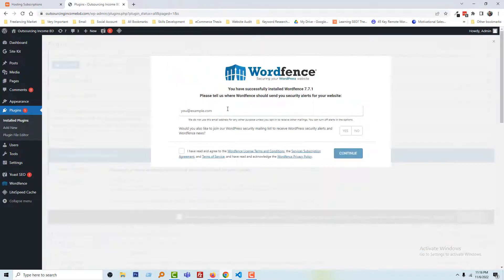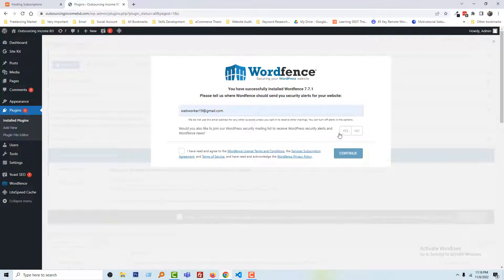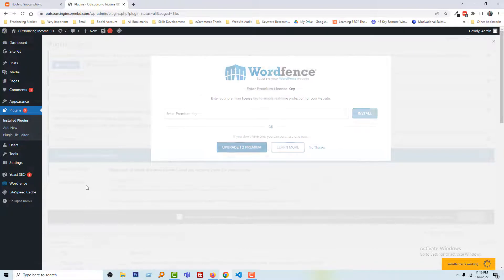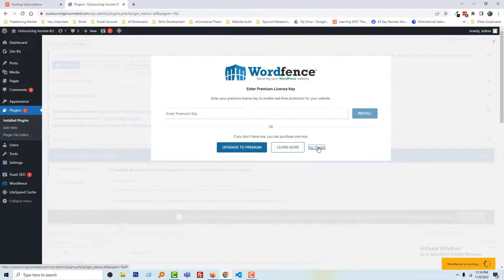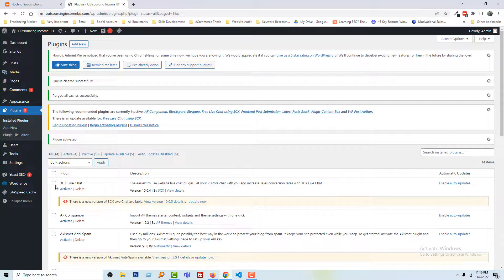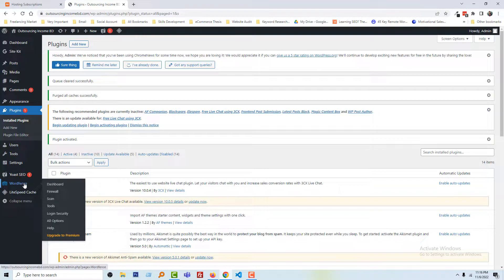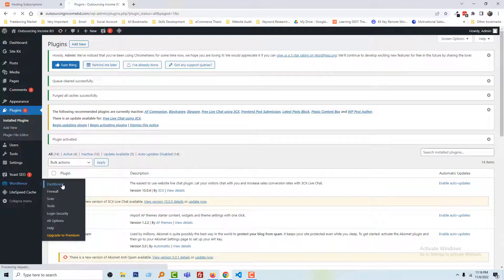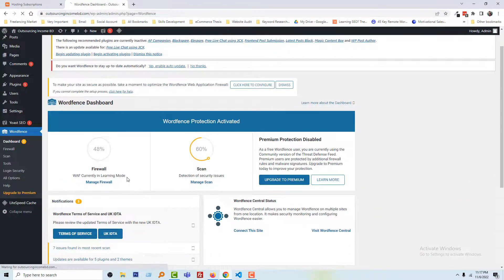Click on Activate, then you have to add your email. So I am going to add my email, check this one, continue, then click on No Thanks. Our plugin is activated. Now going to the dashboard of this plugin.